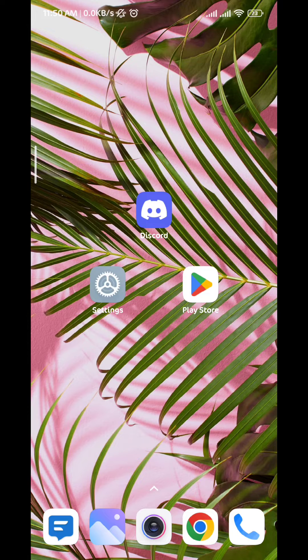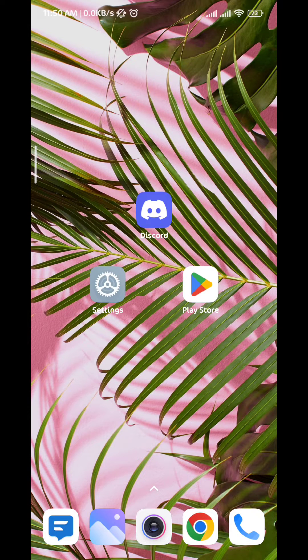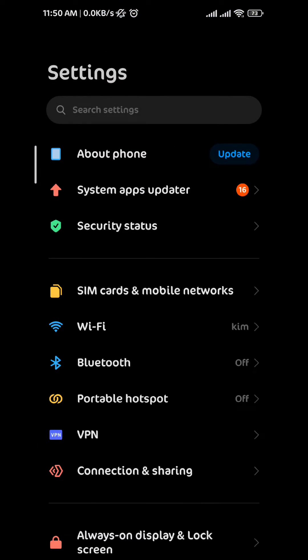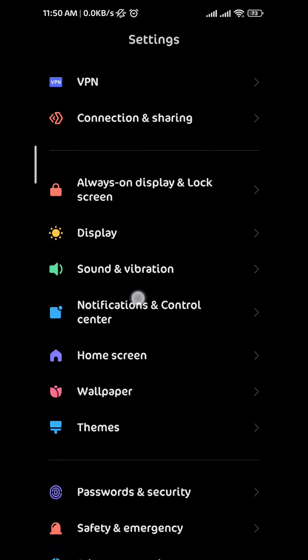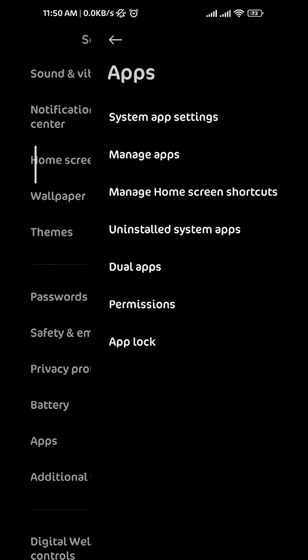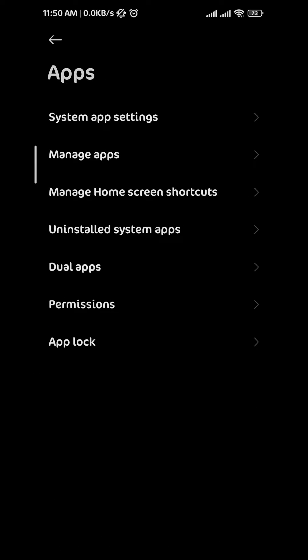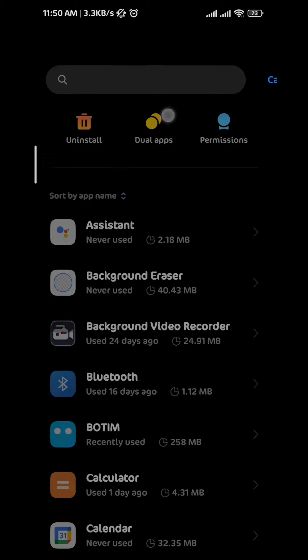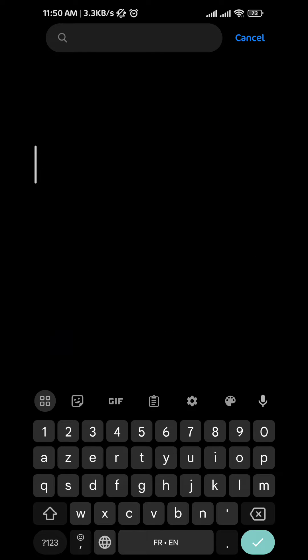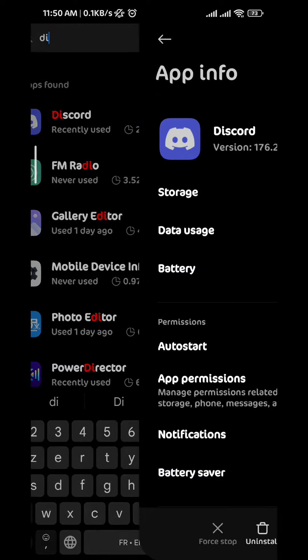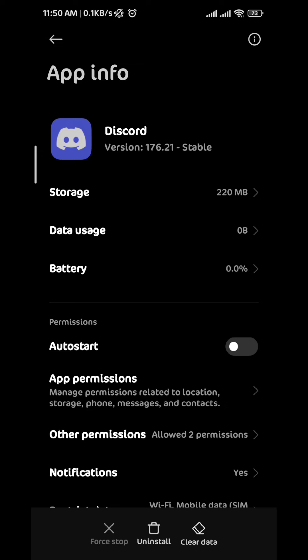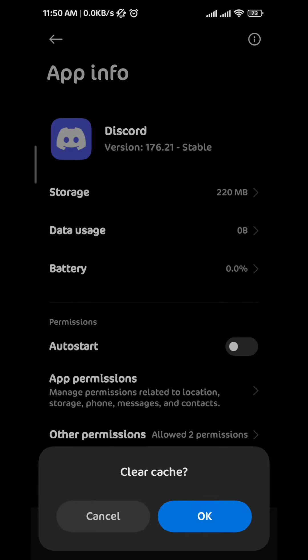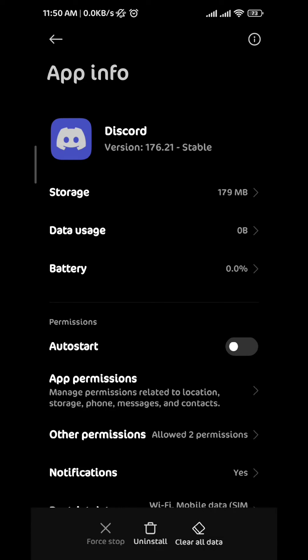Now if that first step did not solve your problem, follow up with me. Just tap on Settings, then scroll down until you find Apps. Tap on it, then we tap on Manage Apps. From here we search for Discord, and once we find it we tap on it, then we tap on Clear Data on the bottom. After that we tap on Clear Cache.